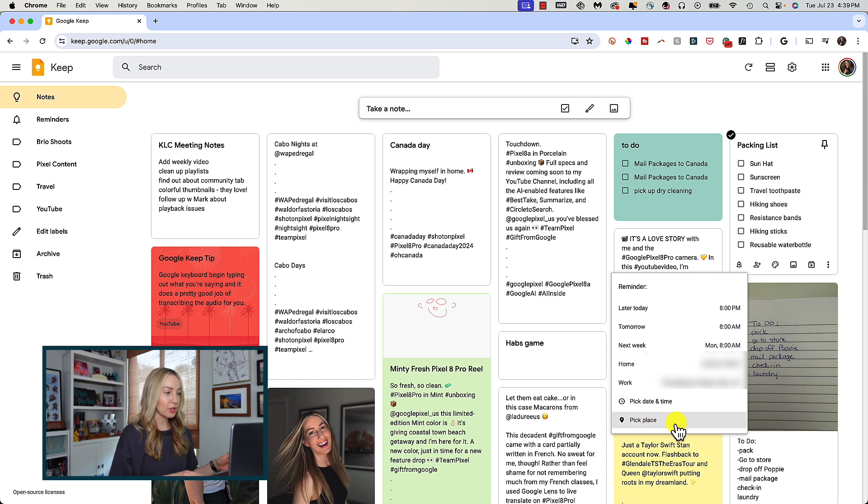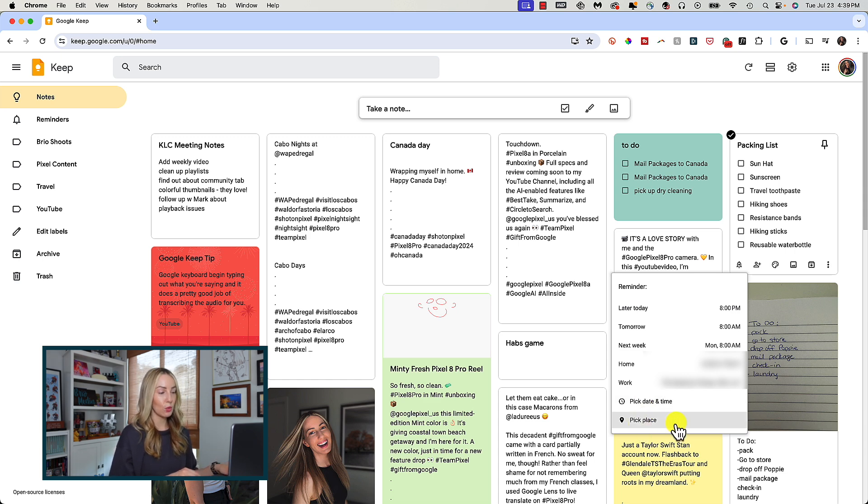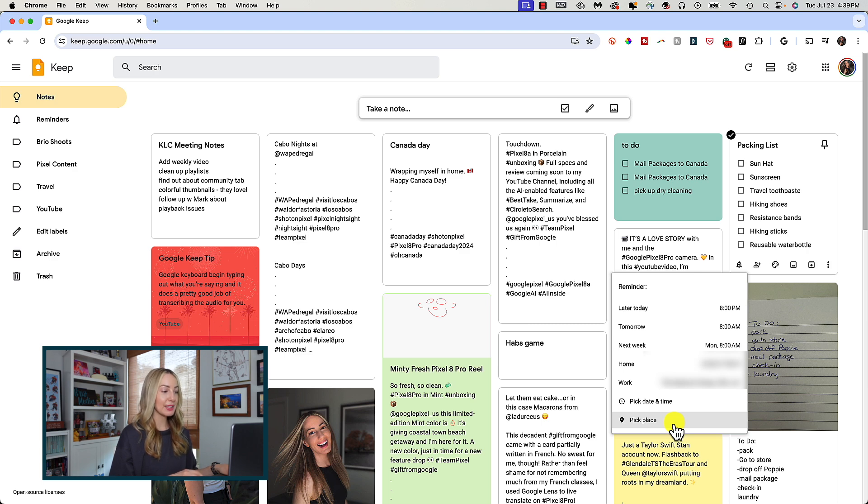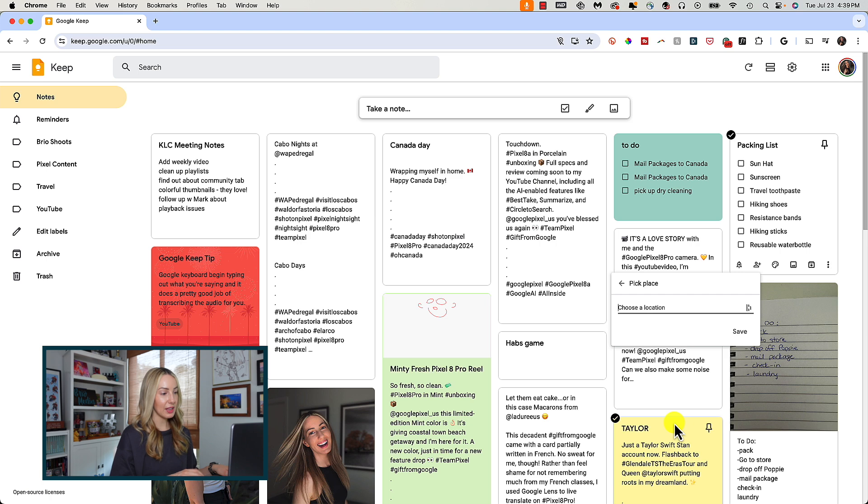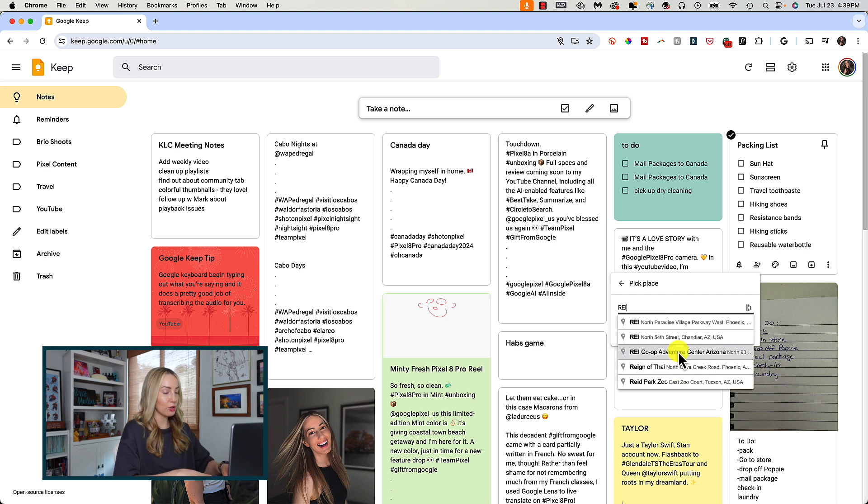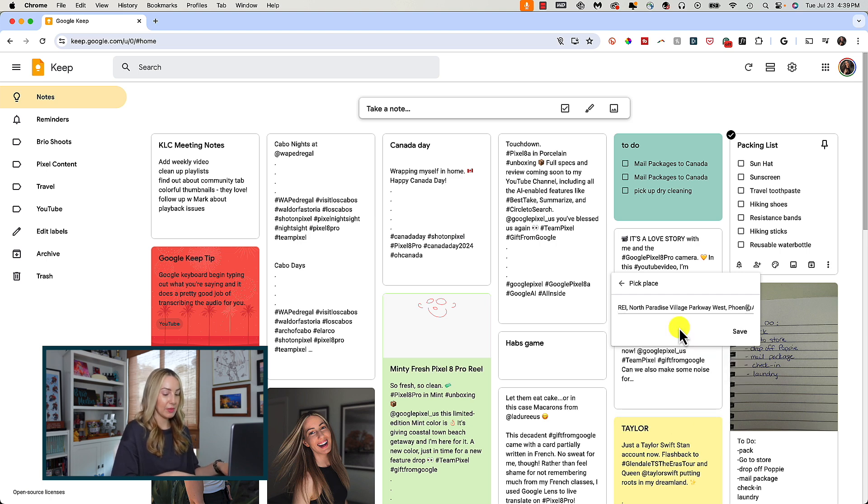To set a reminder, just click that bell icon and you can set it to when you want to be reminded. But you can also set a place to be reminded. So click pick a place and then you can just type in the address of the location.